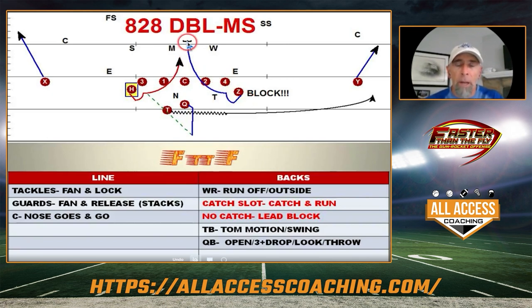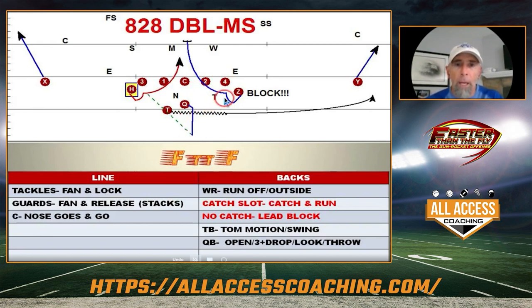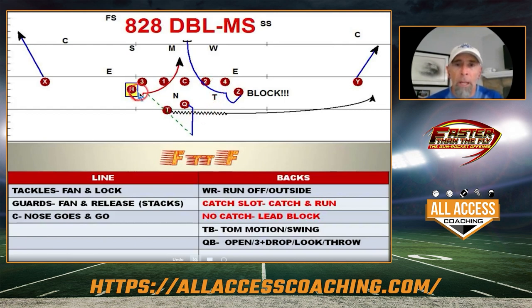That adds another blocker if they're paying attention and react quickly enough to get downfield and block for their partner slot. As the quarterback drops back, if he looks one way and sees the tackle in the window, he can come off and hopefully find the other slot open. It's a two-way go for our quarterback.